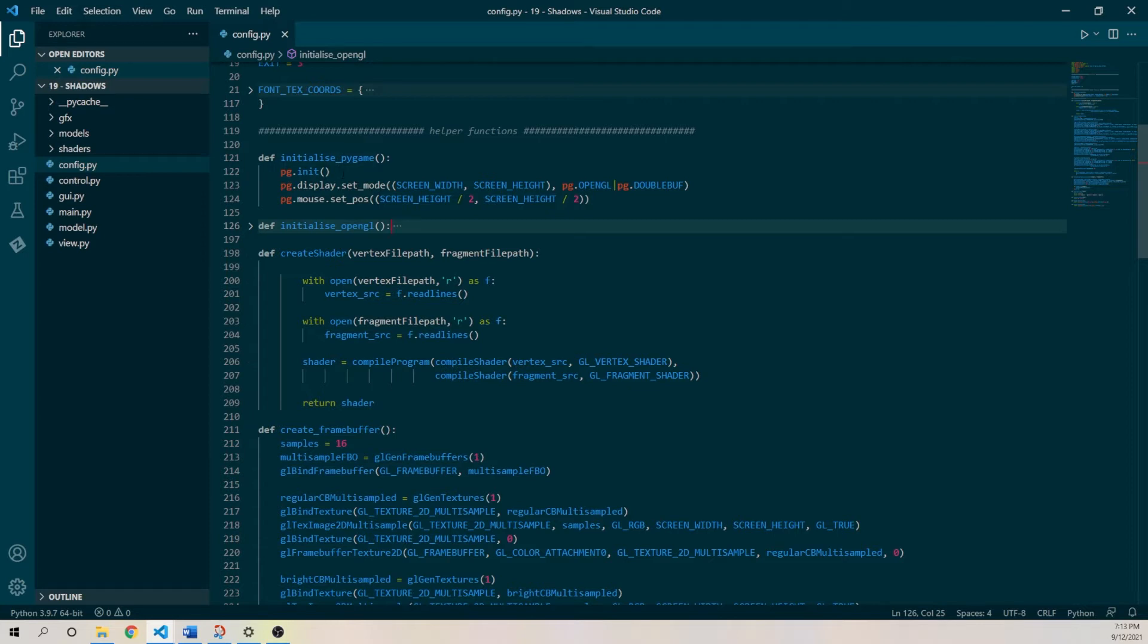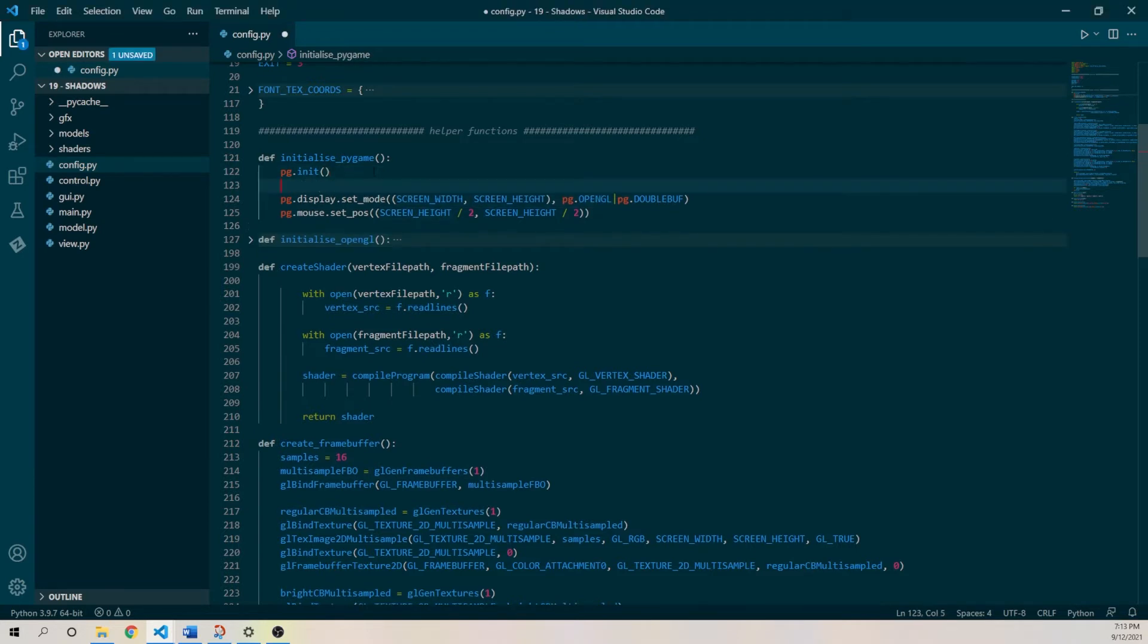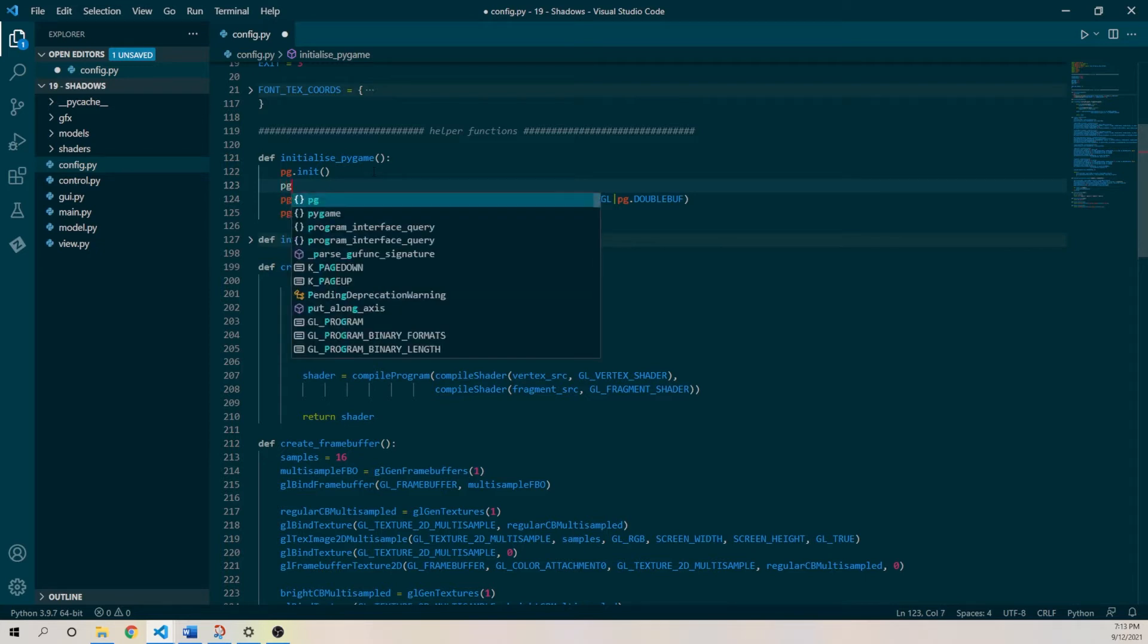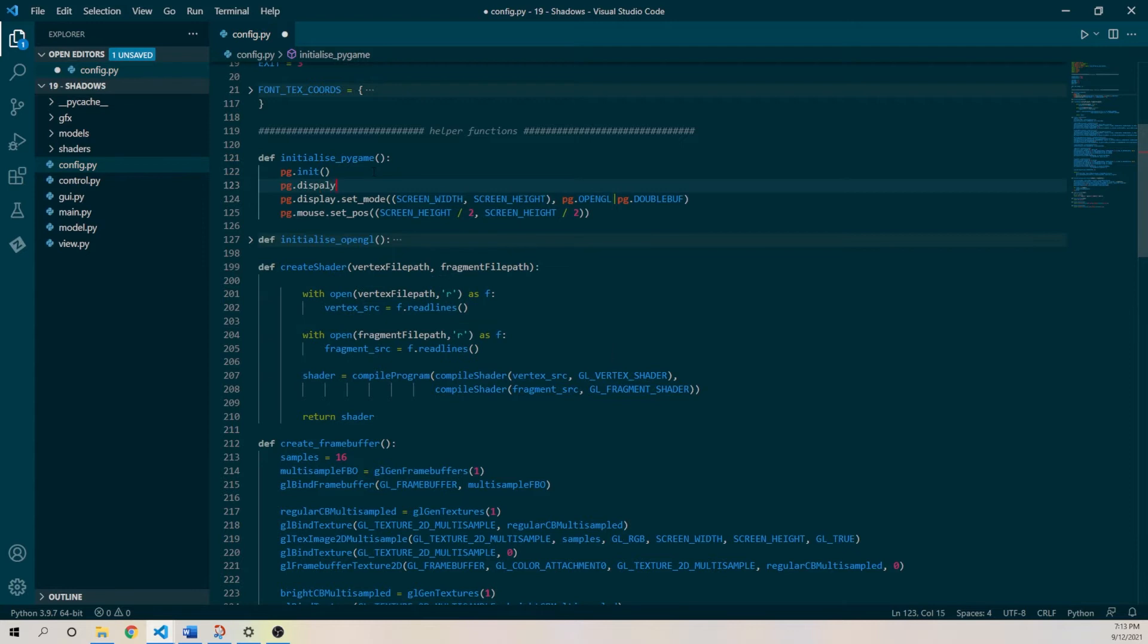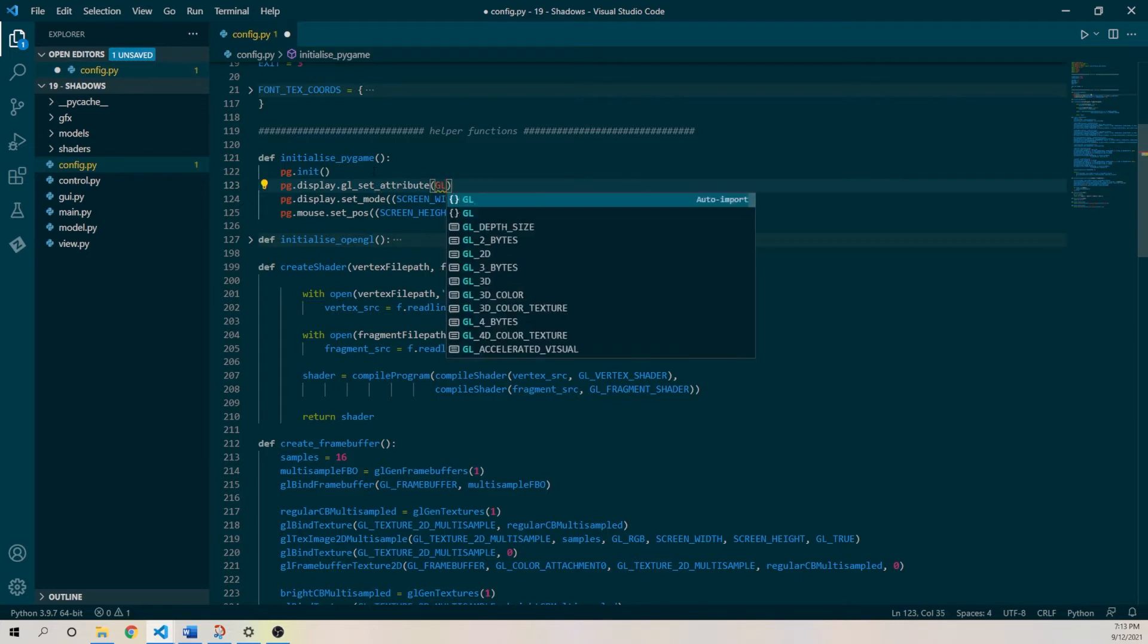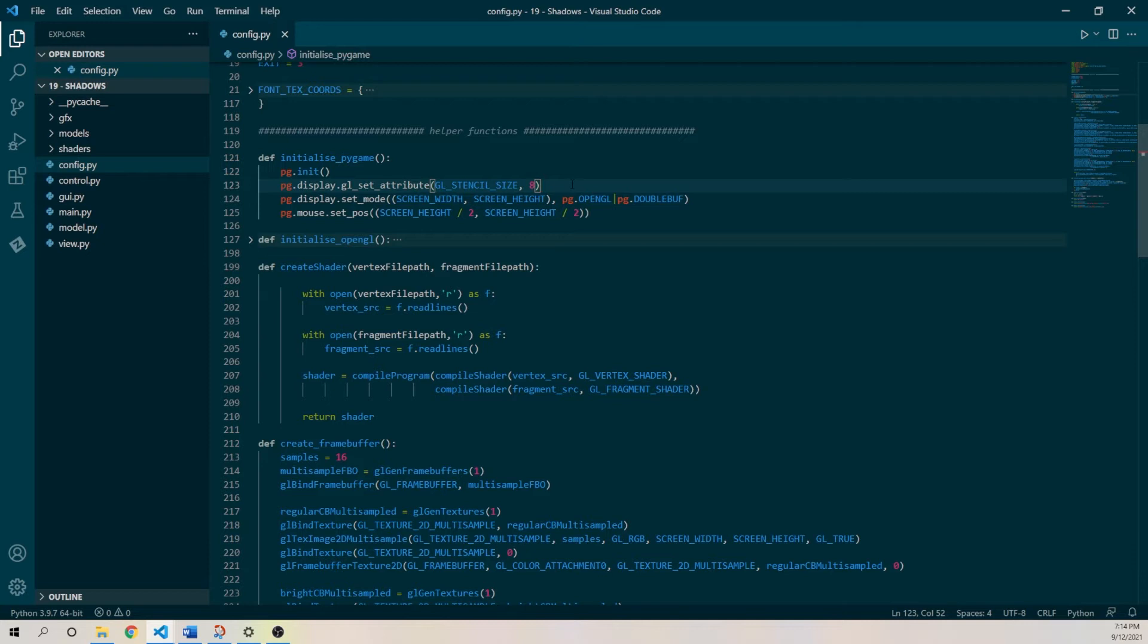Just a note here, we're going to be using a stencil buffer, and I think this shouldn't make a difference for us, because we are using our own custom frame buffer. However, if you are not using a custom frame buffer, and you're just using PyGames default frame buffer, you do need to create that, and basically the way we do that is we just declare that we are using 8 bits in our stencil buffer, and that will be automatically created by Pygame. Now, we don't need that in this case for our custom frame buffer, but I will put that in there, because it is important.